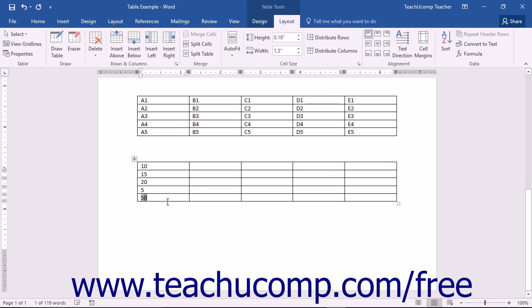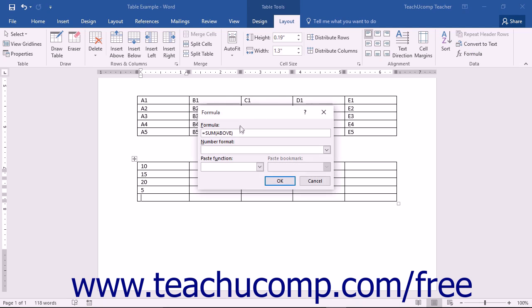If it is not correct, you can click into the formula text box and enter the correct formula.